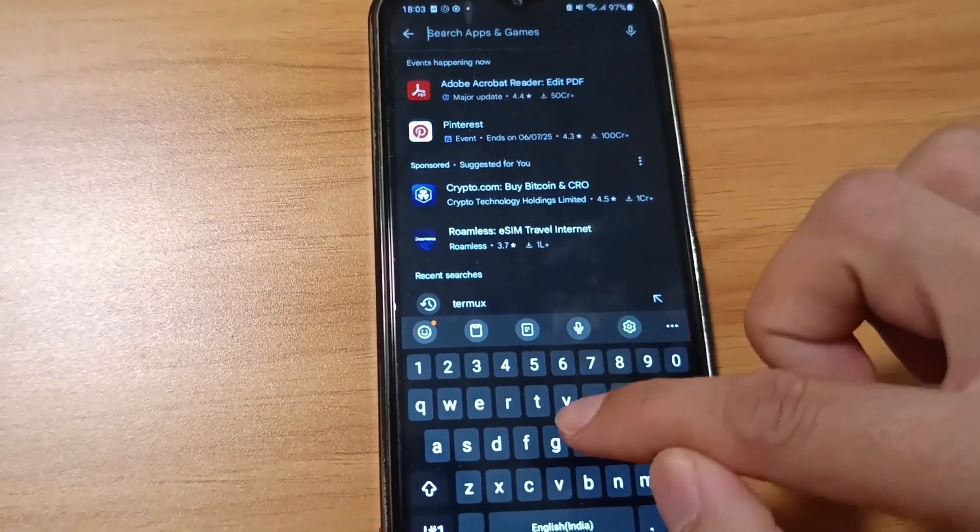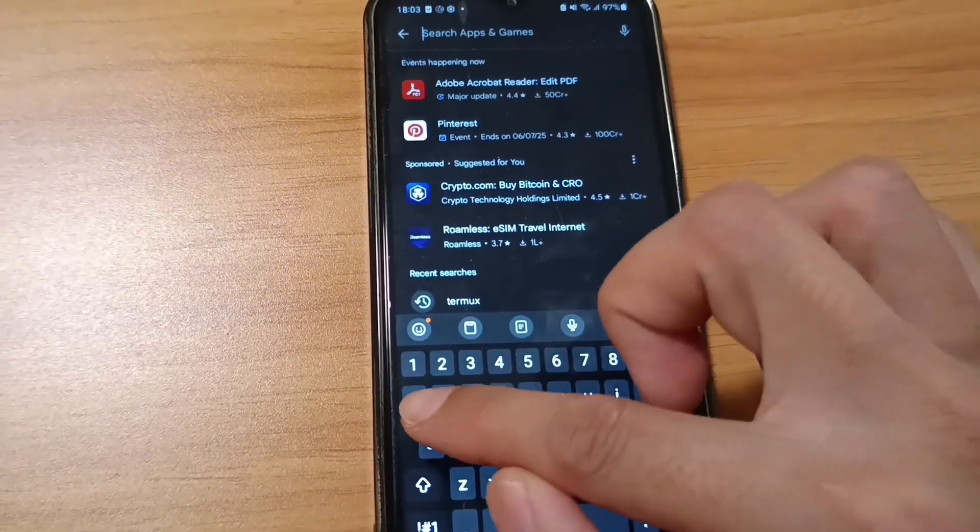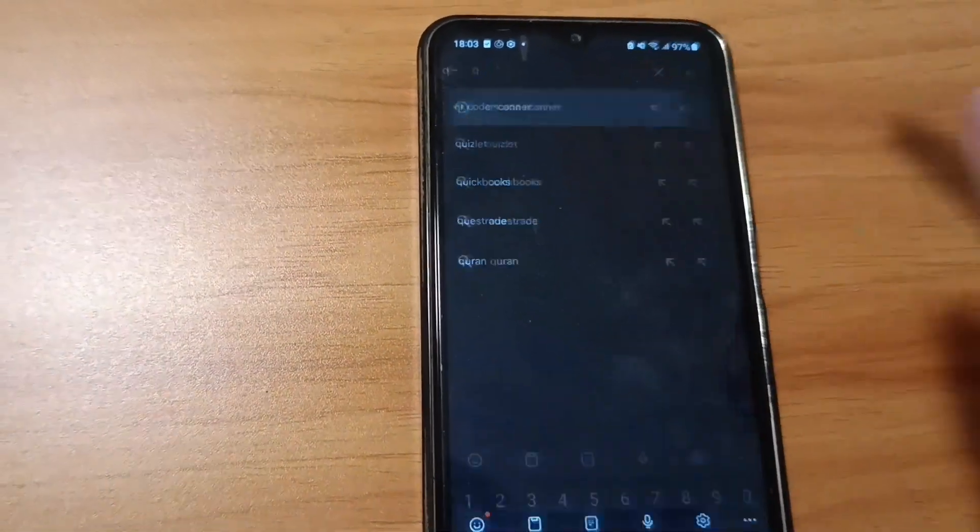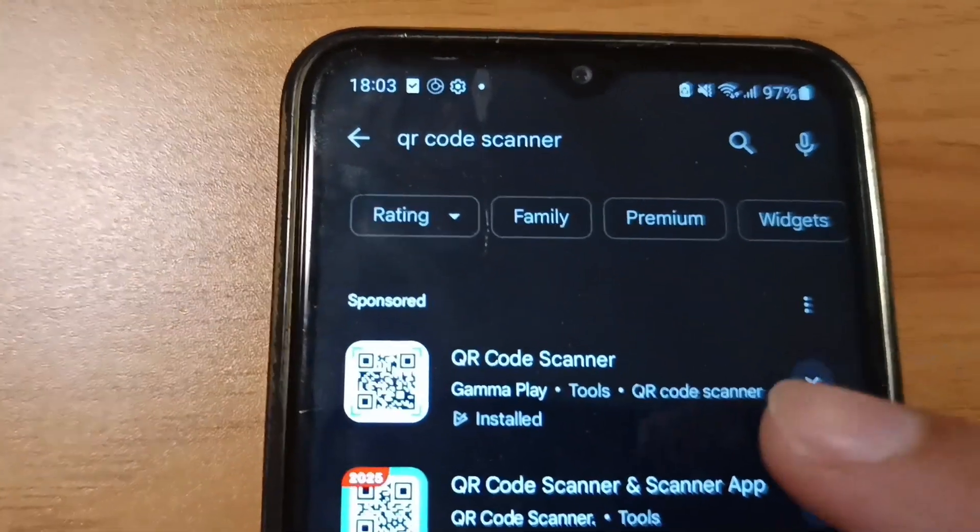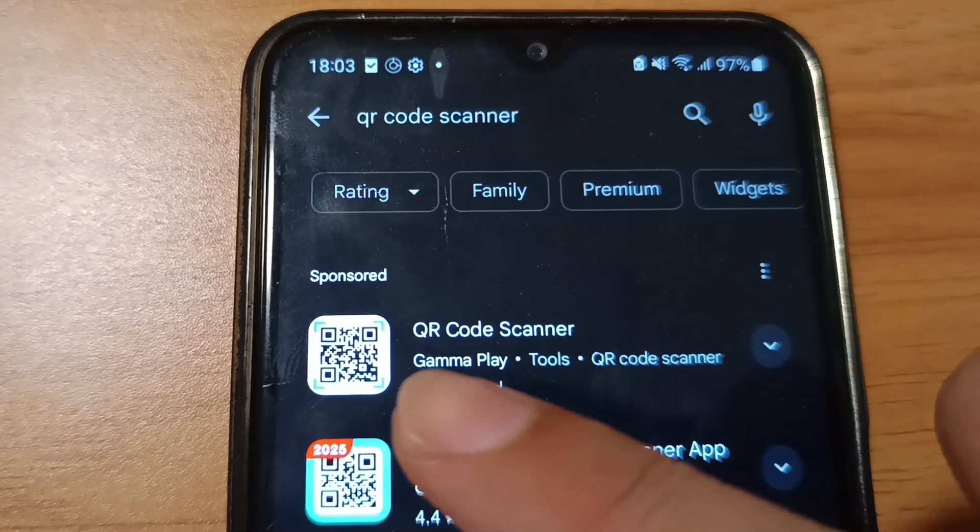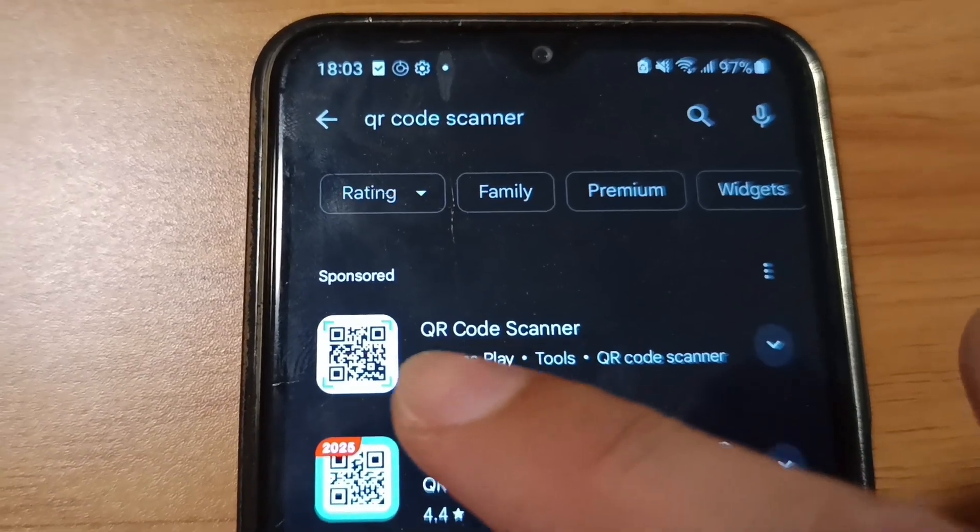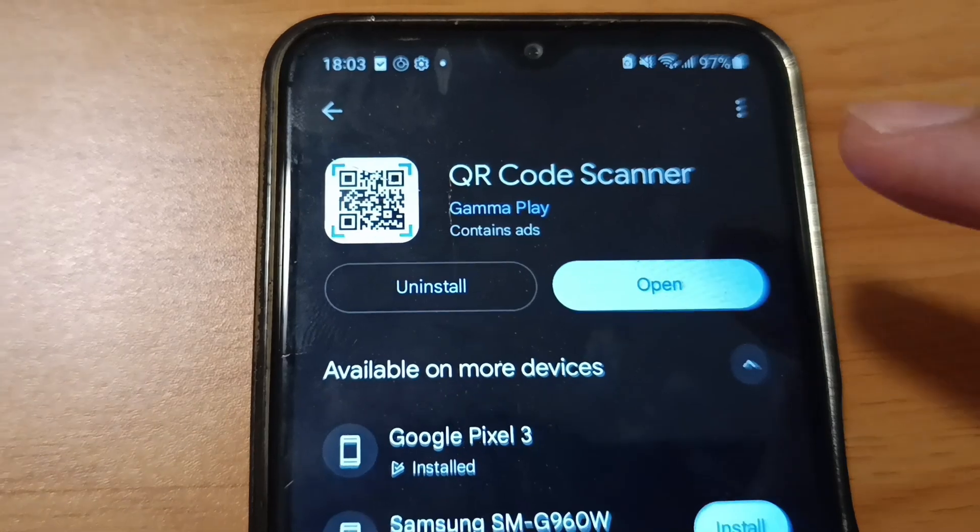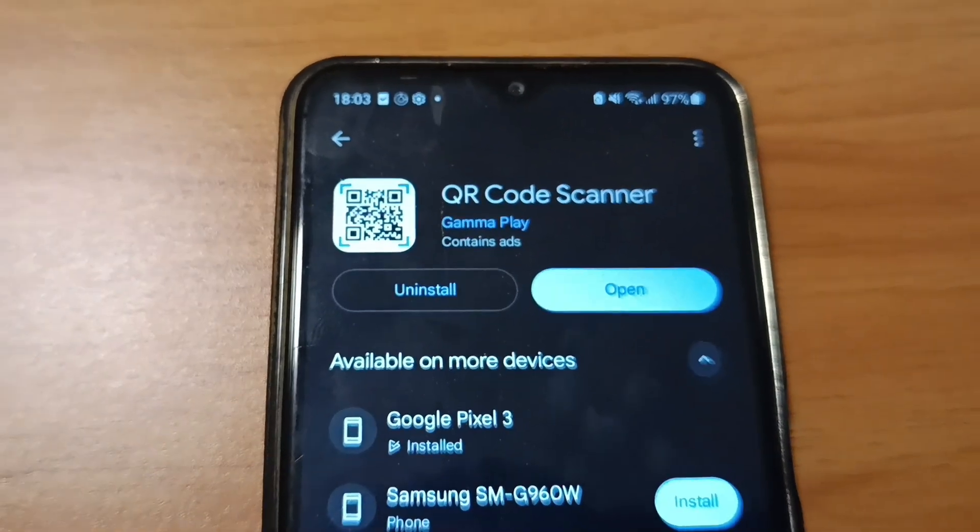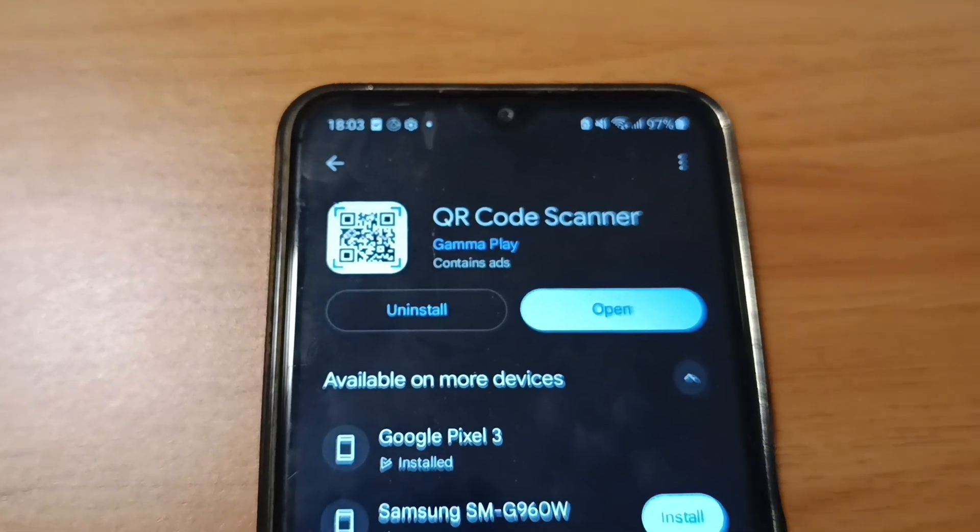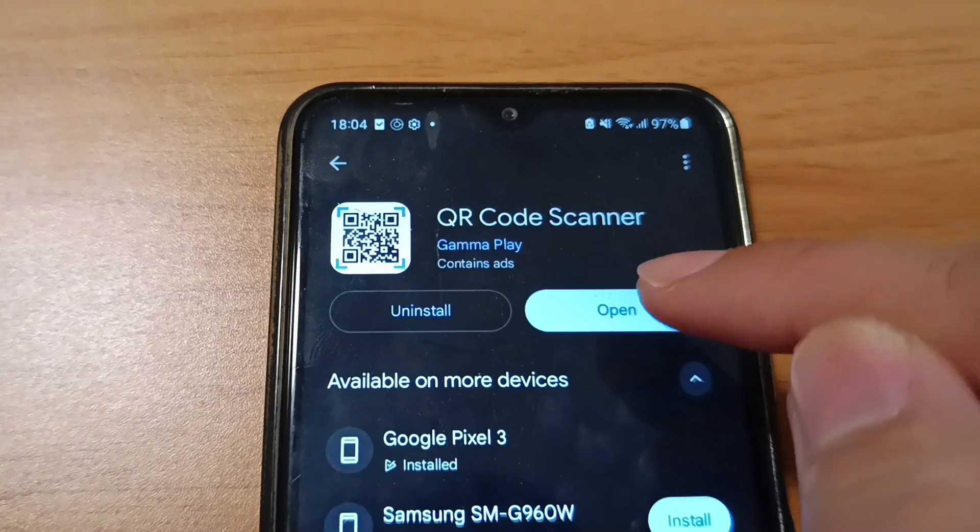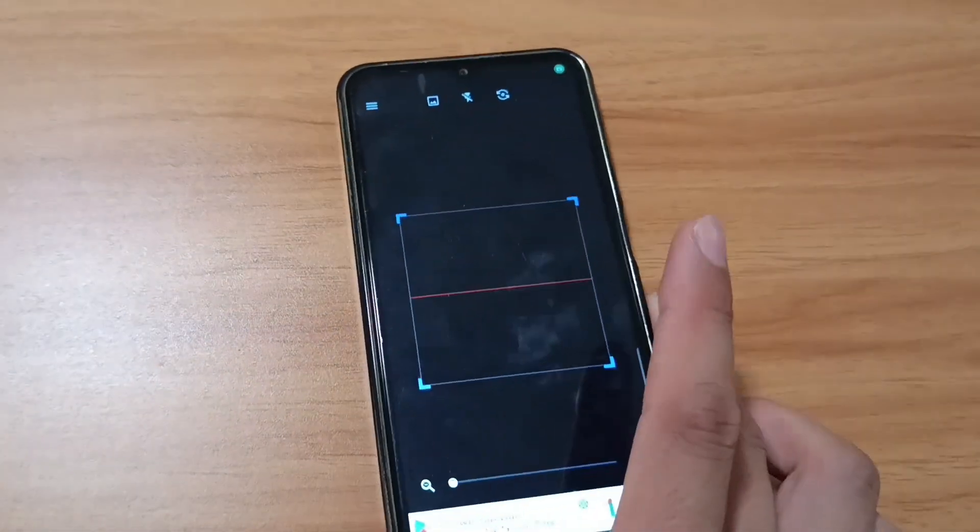In the Play Store, you need to do one more step. Download a QR code scanner. Search for QR code scanner and download this app by Comma Play. For me, it's already installed.